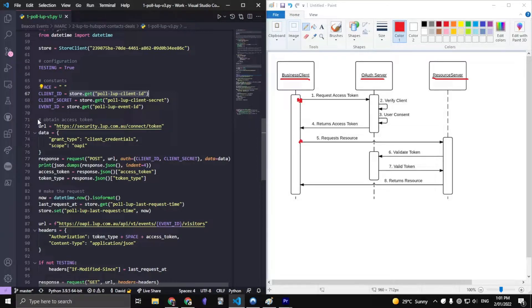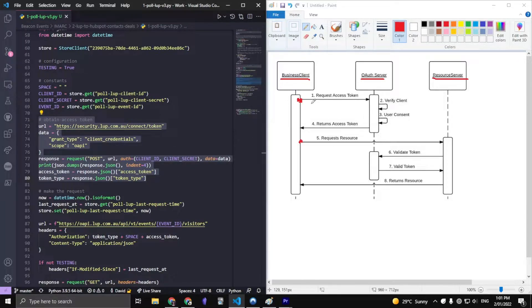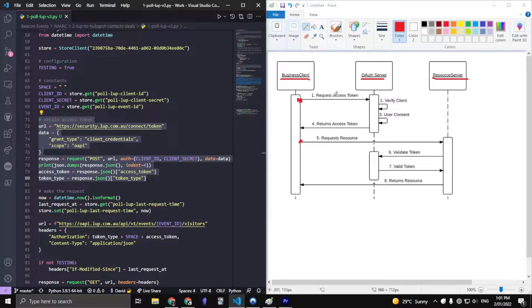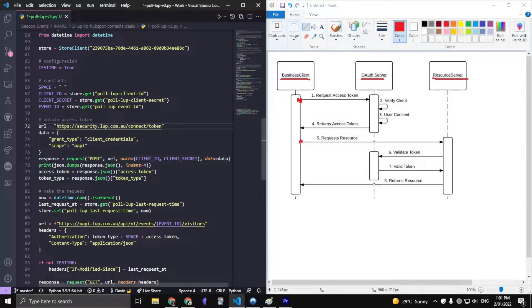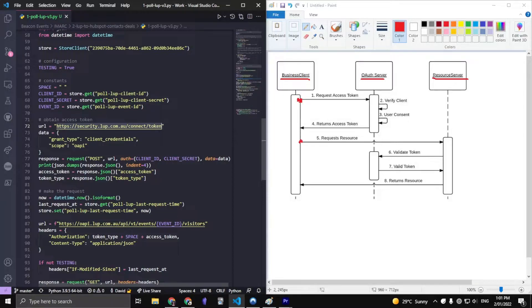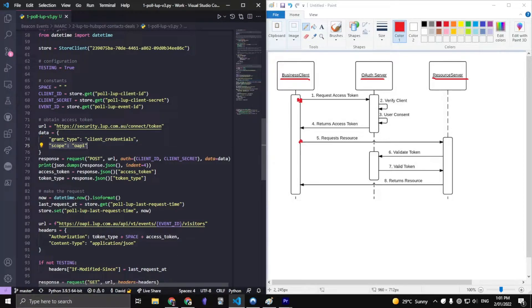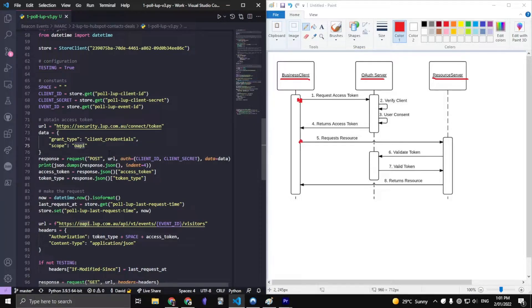The main thing we're going to talk about is this piece of code which deals with the first request part of this workflow. What we need to have is this token URL, which basically is the pathway to the server on the world wide web. In our data we need to specify the grant type of client credentials and provide a scope of OAPI. This scope might be different depending on your actual application that you're trying to connect to.